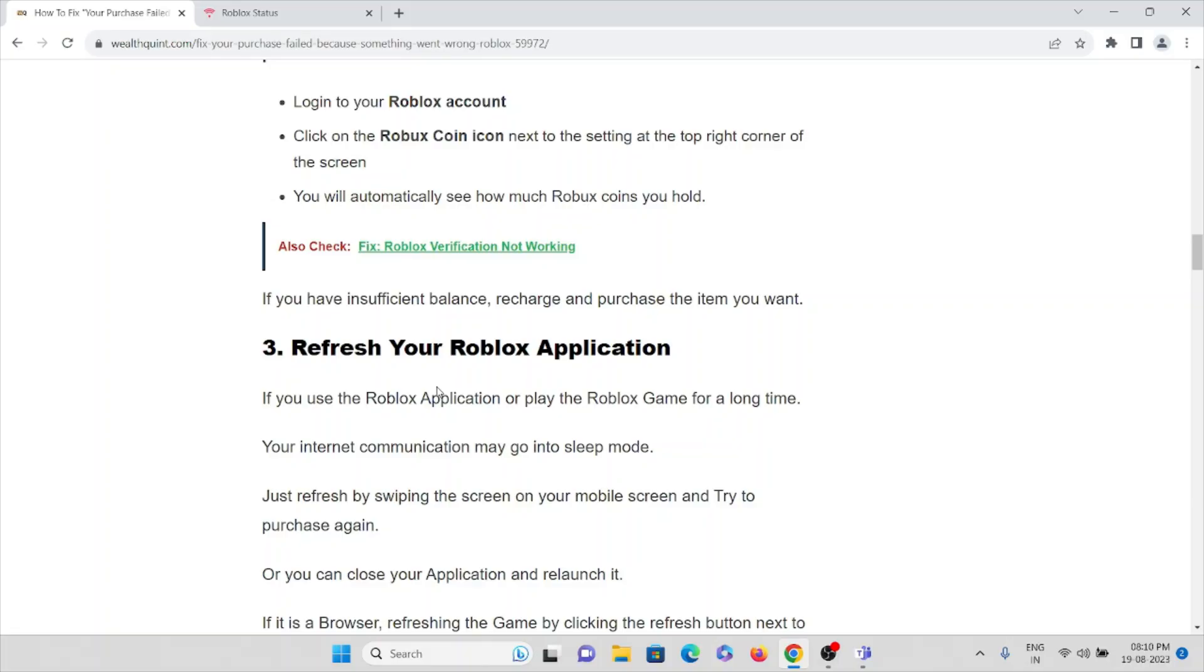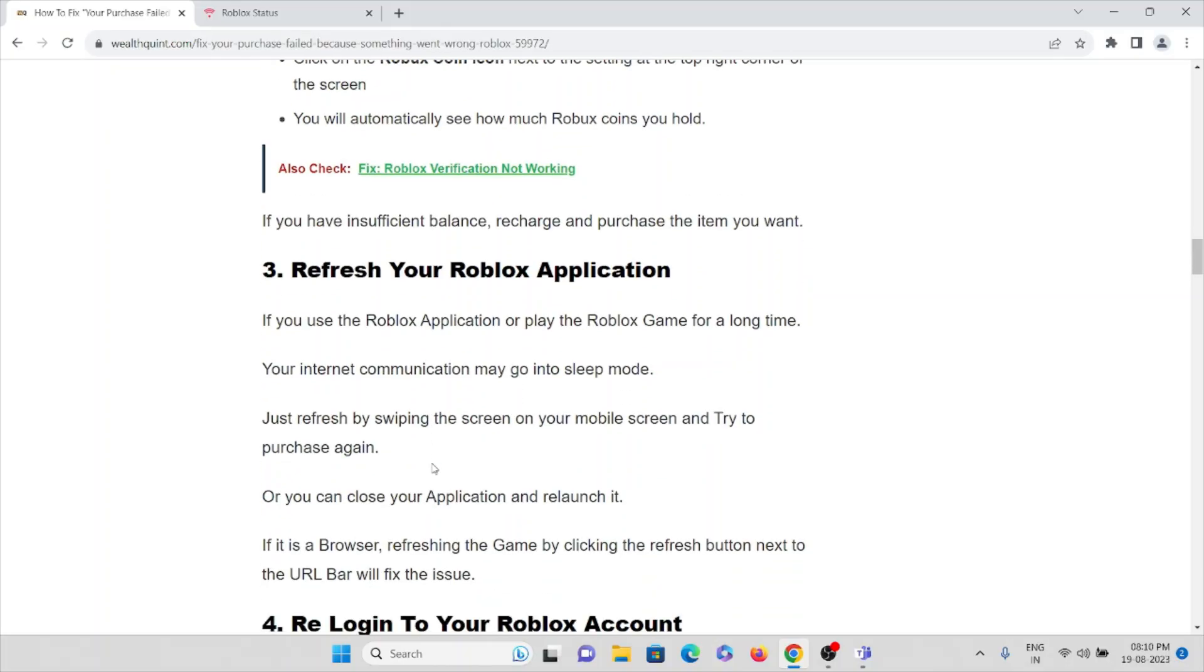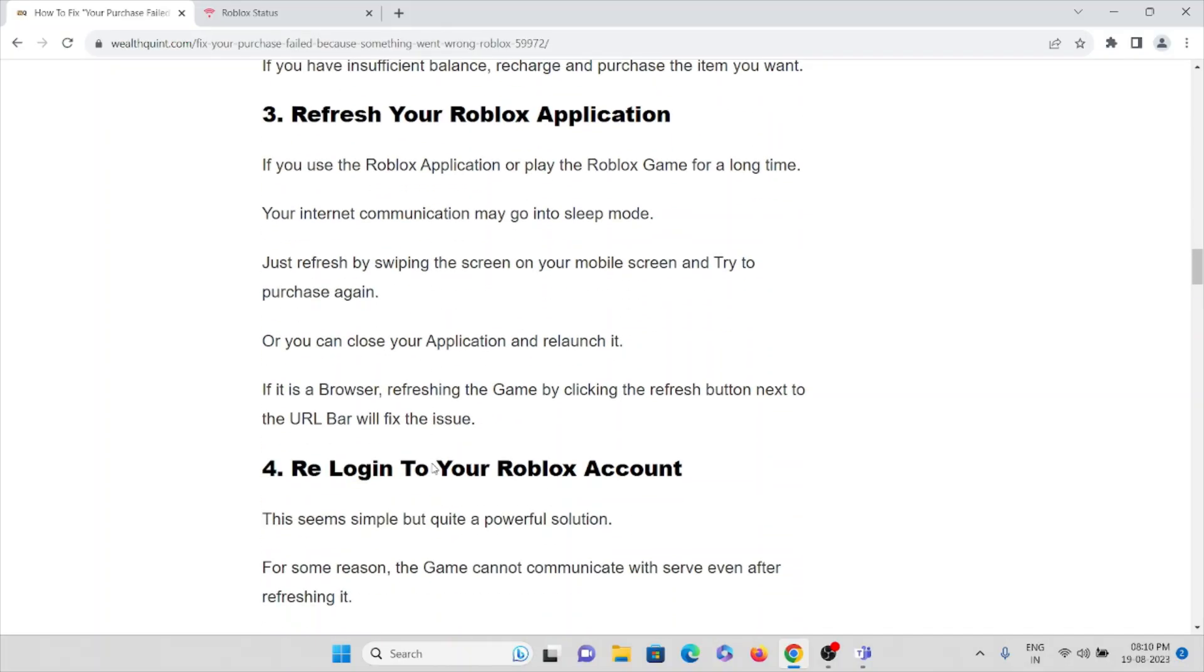The third method is refresh your Roblox application. If you use the Roblox application or play the Roblox game for a long time, your internet connection may go into a sleep mode. Just refresh by swiping the screen on your mobile screen and then try to purchase again.